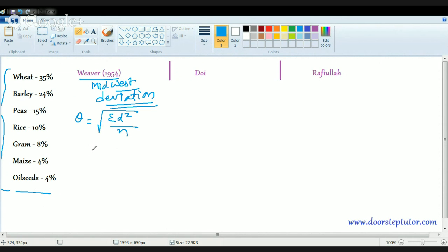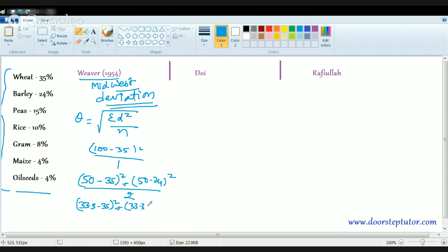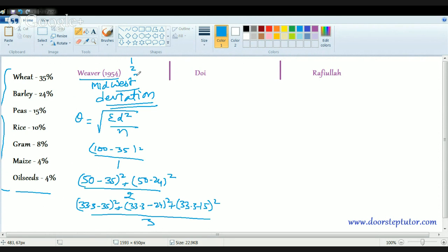For monoculture, the result is √((100−35)² / 1). For two crops — wheat and barley — it would be √((50−35)² + (50−24)²) / 2. For three crops it would be √((33.3−35)² + (33.3−24)² + (33.3−15)²) / 3. By this means, we calculate the combination for one crop, two crops, three crops, and so on up to seven crops.